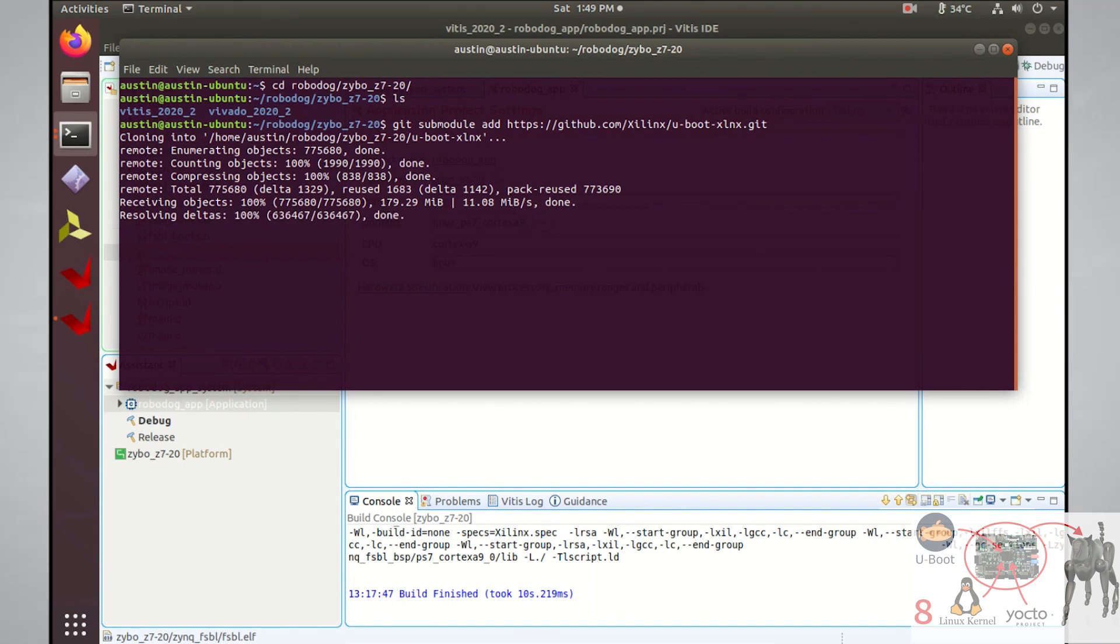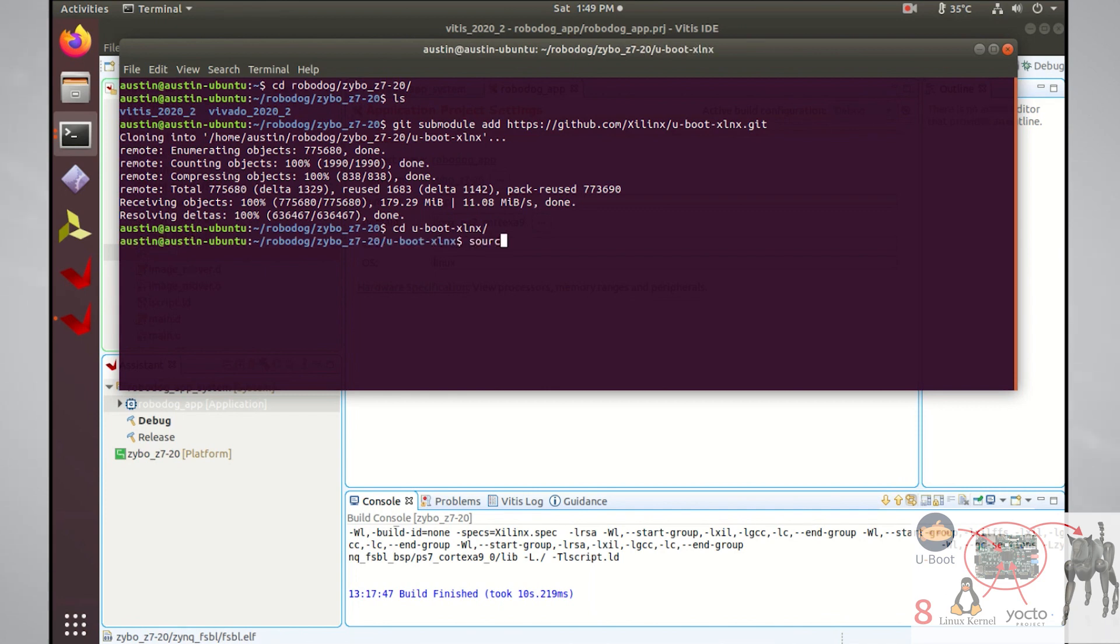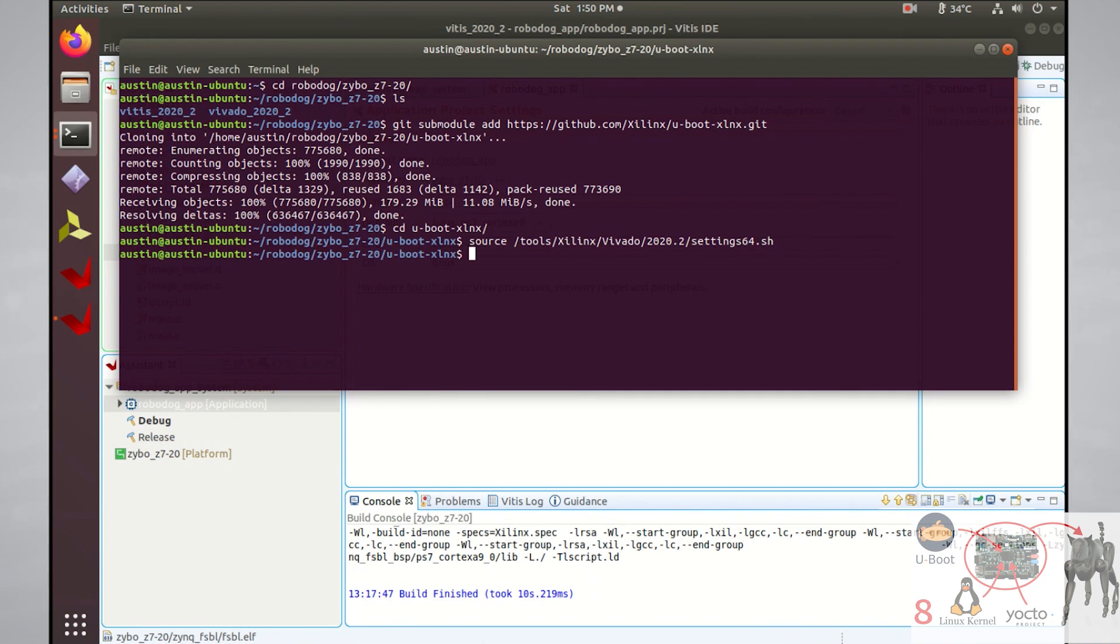Once this finishes downloading from GitHub, cd into the uBoot Xilinx directory and run the source command on Vovato's settings64.sh script. If you have a 32-bit computer, you'd run the 32-bit version script instead. This will set the environment variables in your current shell so that when you build uBoot, the build system will know where to find all the proper tools.